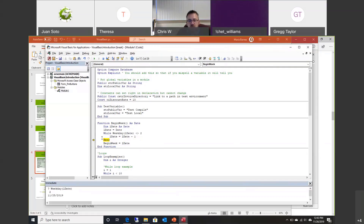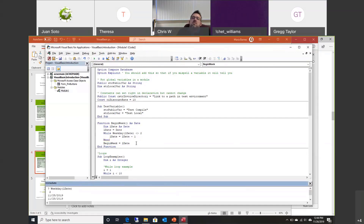The debugging can let you step through and test out a function and make sure it's working for you. Crystal says let's highlight something and press F1 and see what happens. That goes right to Office and shows information about that keyword. You can then go to the object browser and use the word as a search term to find more information.